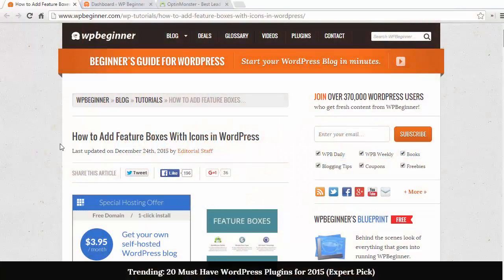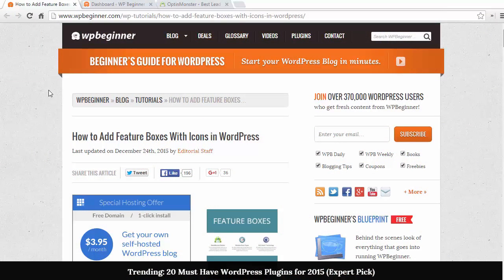Hello and welcome to WPBeginner. In this video I want to show you how you can add feature boxes with icons in WordPress.